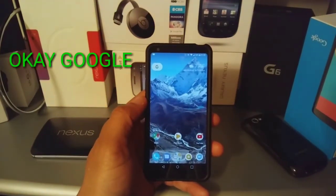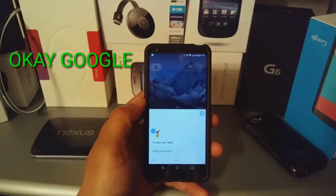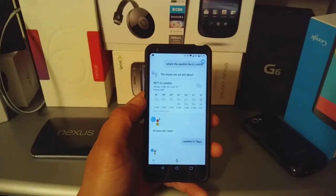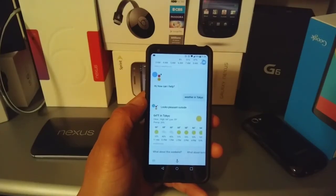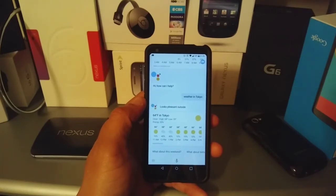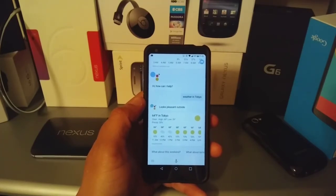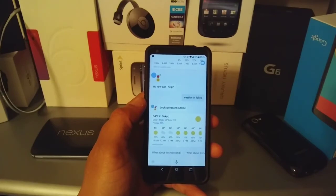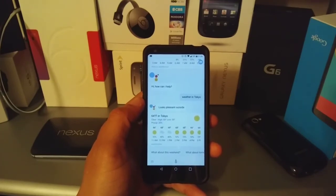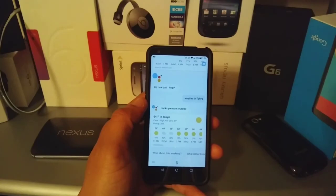Okay Google, weather in Tokyo. Currently in Tokyo it's 64 degrees Fahrenheit and clear. Today it'll be cloudy but clear from time to time, with a forecasted high of 68 and a low of 59. Thank you Google! Okay, that's it guys, just as simple as that.